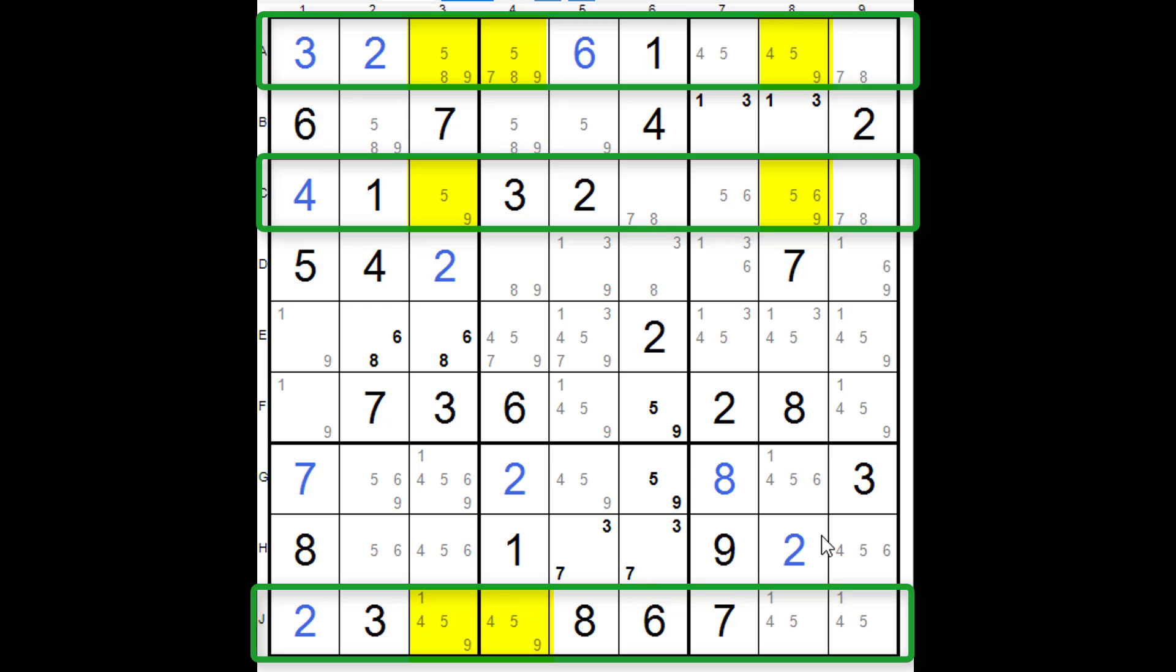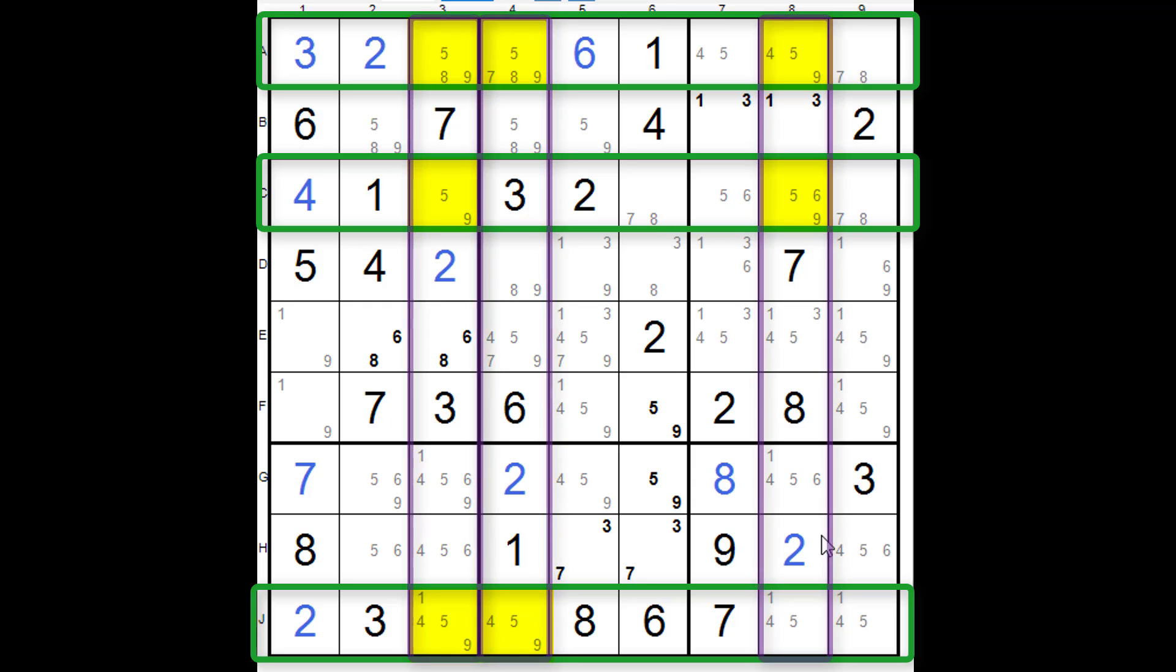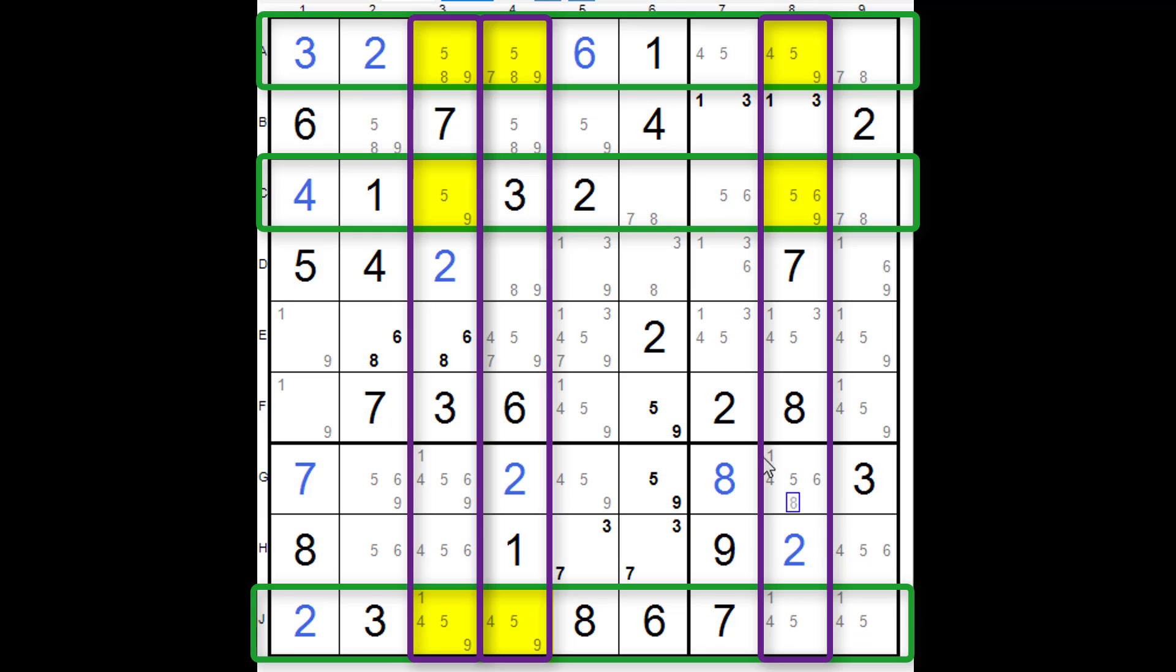So we can see here that our bases are rows. Well, now there's three columns involved, and the columns are column 3, 4, and 8. If you look at the first one, row A, there's going to be 9 either in 3, 4, or 8, but it's going to be in one of those three.